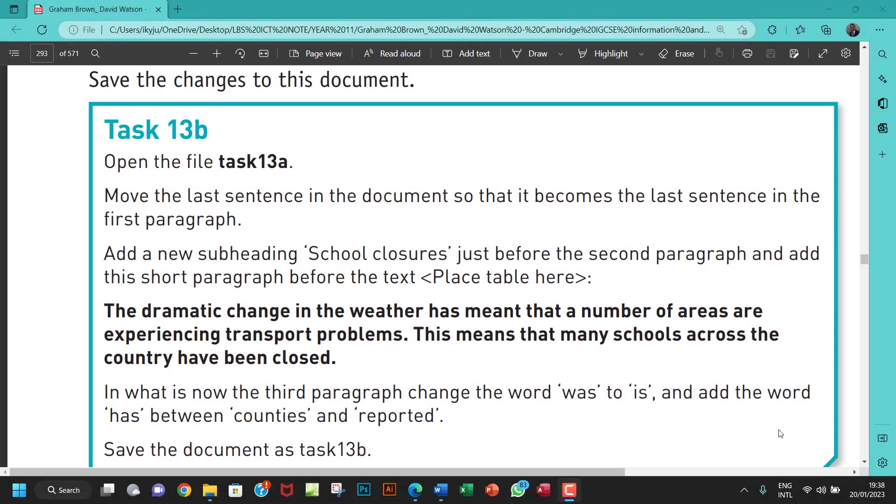Hello guys, welcome to another video. So I'm going to be looking at task 13b. The question says, open the file task 13a, move the last sentence in the document so that it becomes the last sentence in the first paragraph.